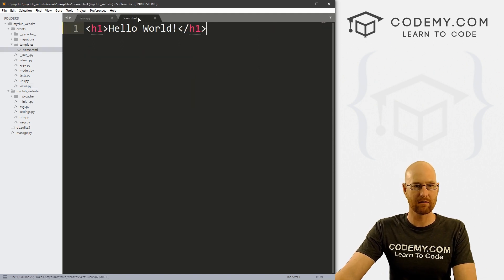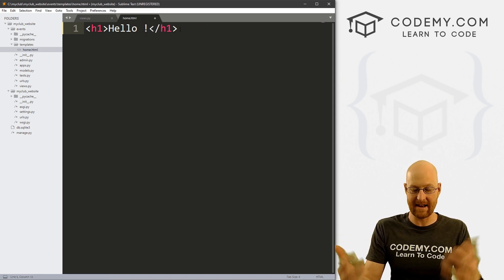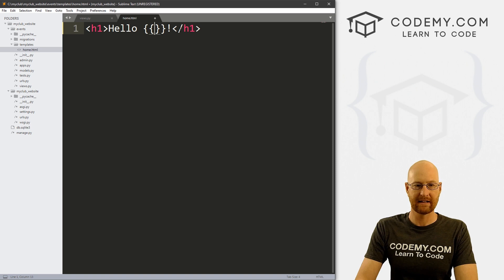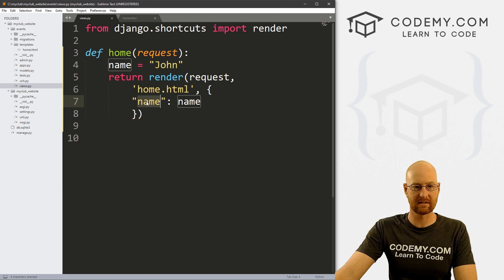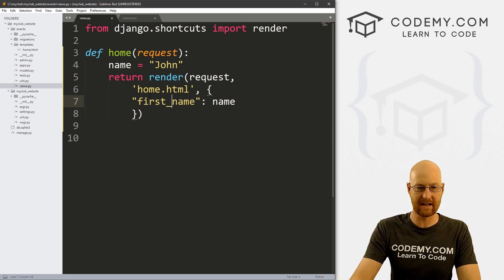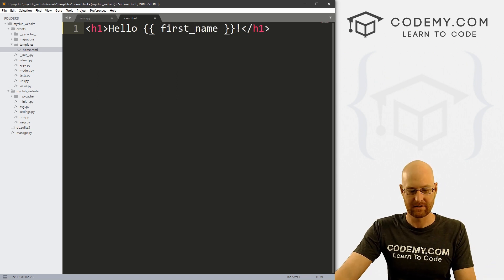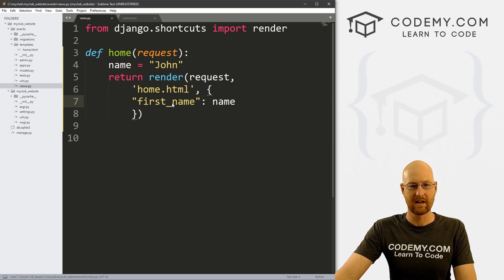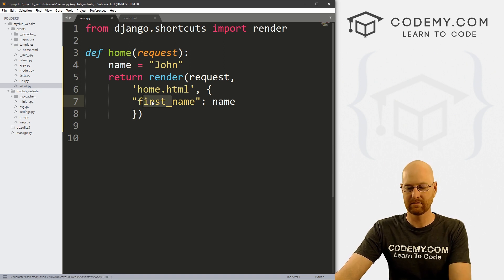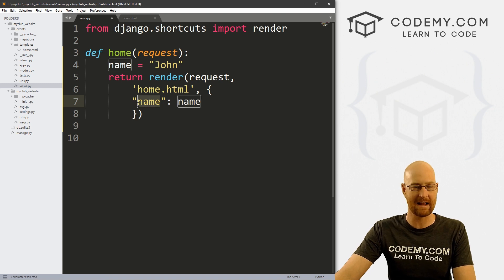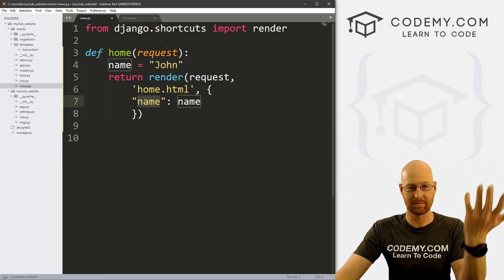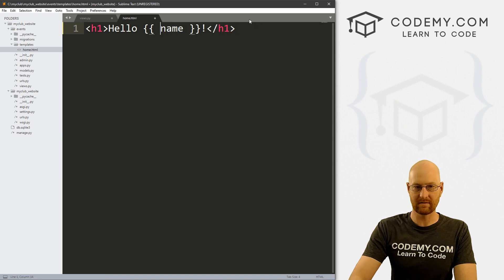So if we save this and head back over to our home.html file, instead of 'Hello World', we type in whatever that name is using these double brackets and pass name inside. I could call this 'first_name' if the naming is confusing, since they're both 'name' — but this is what we'll reference on the web page itself. Generally I tend to name it the same thing on both sides, just because that makes sense.